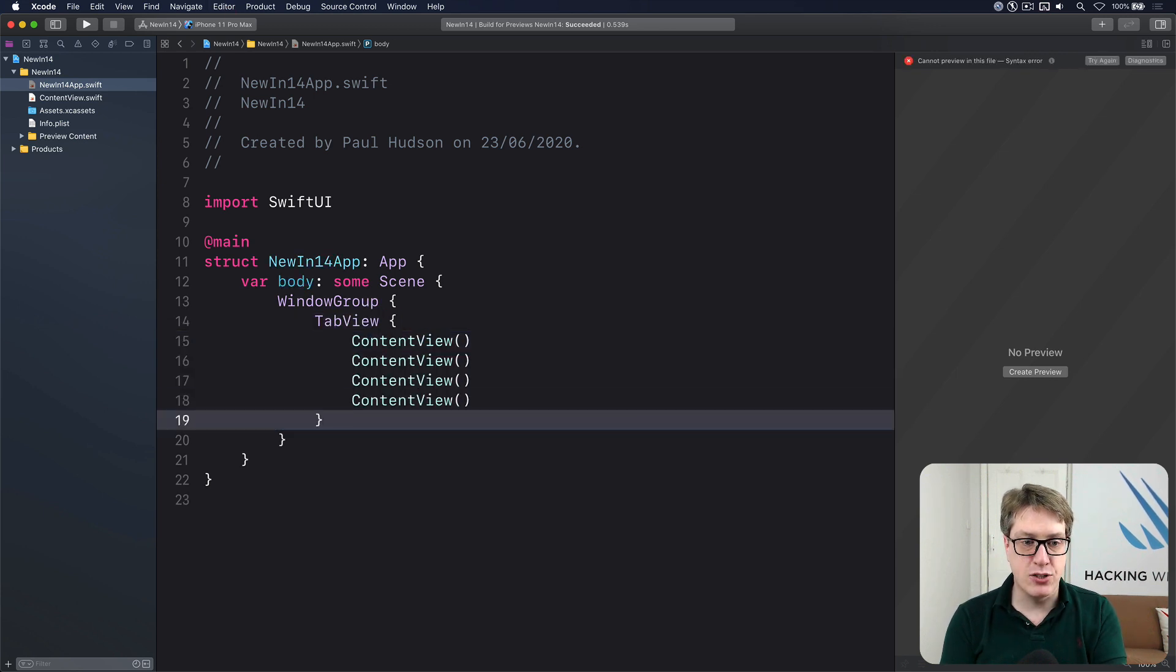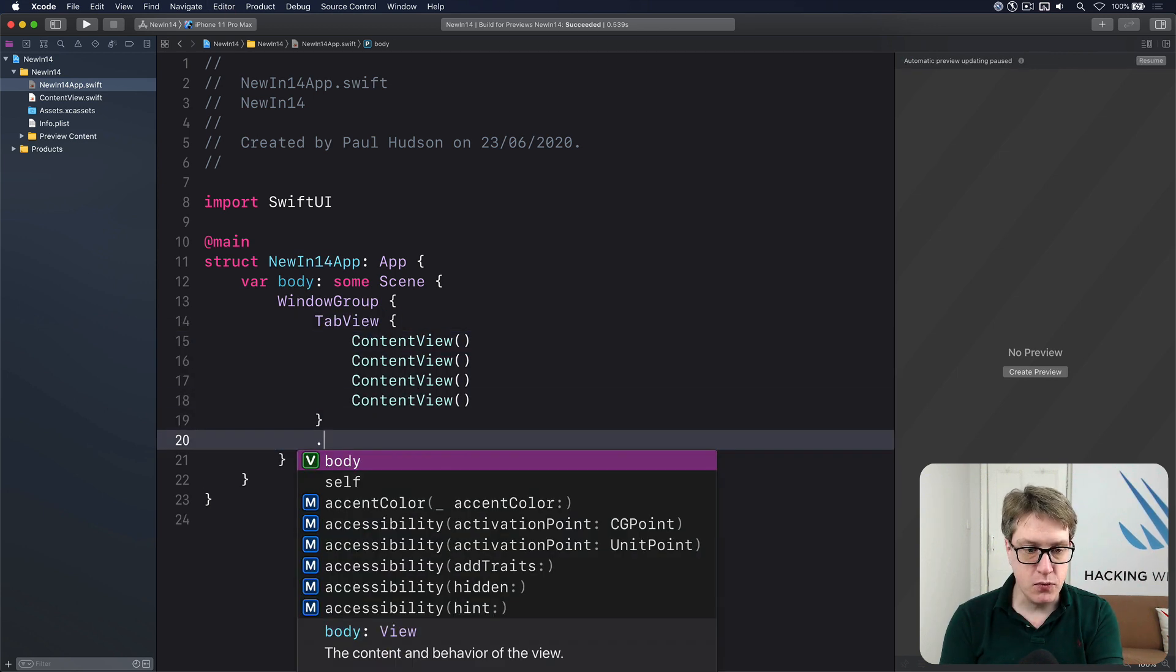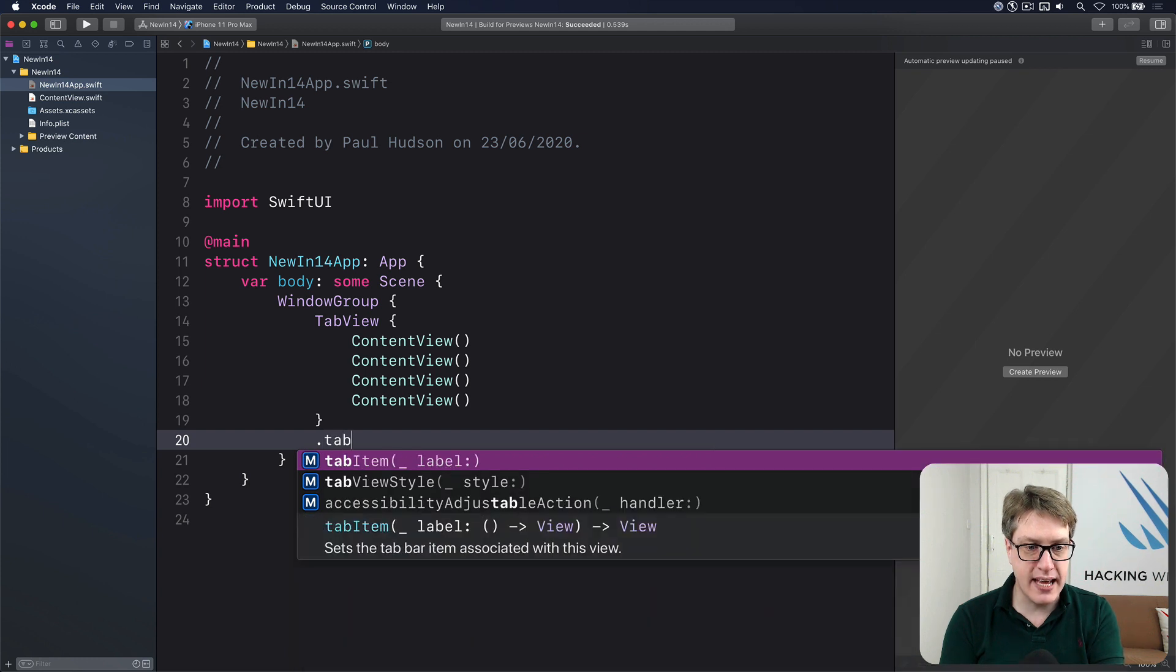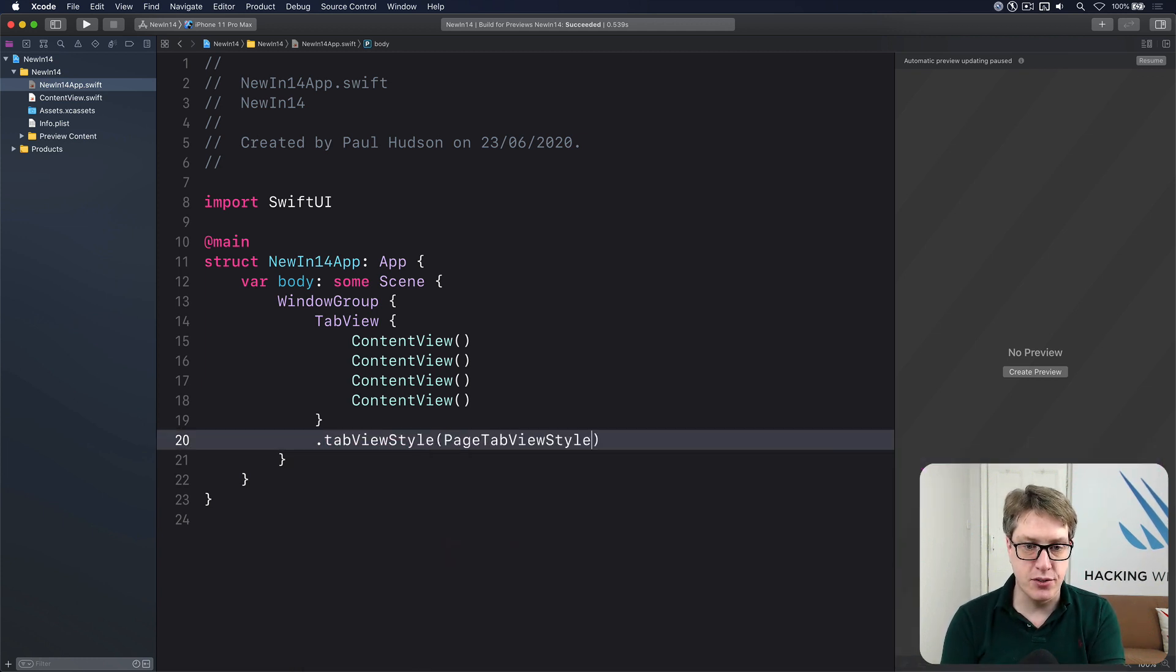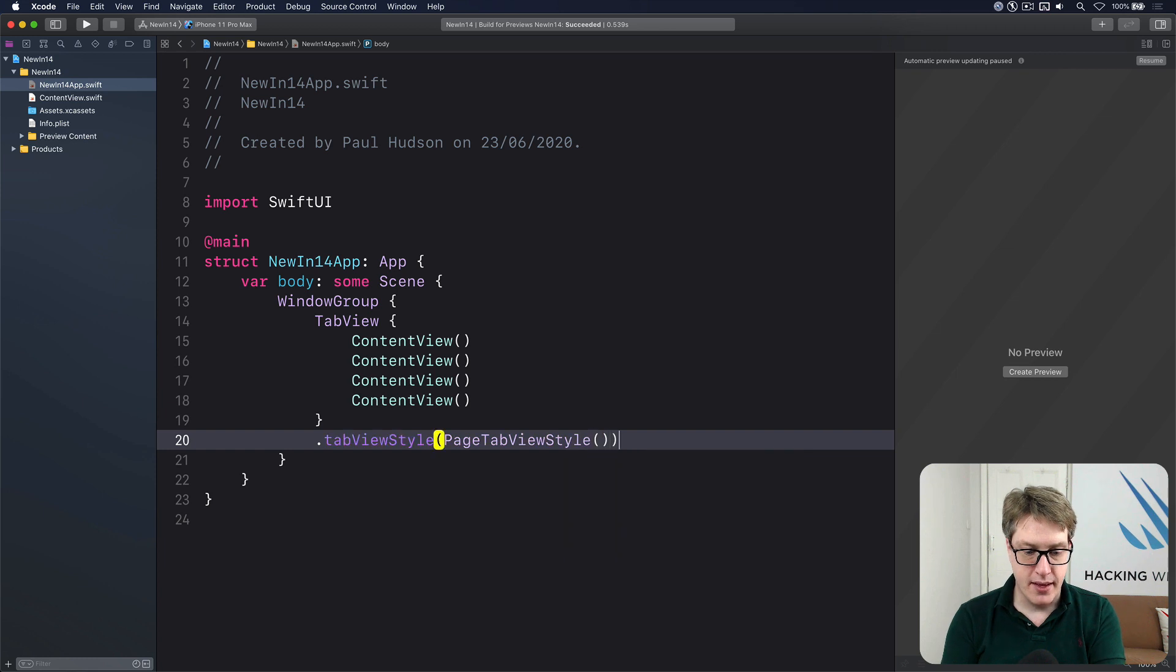And now to activate the new behavior, we're going to do tab view style and give it a style page tab view style. And that's it.